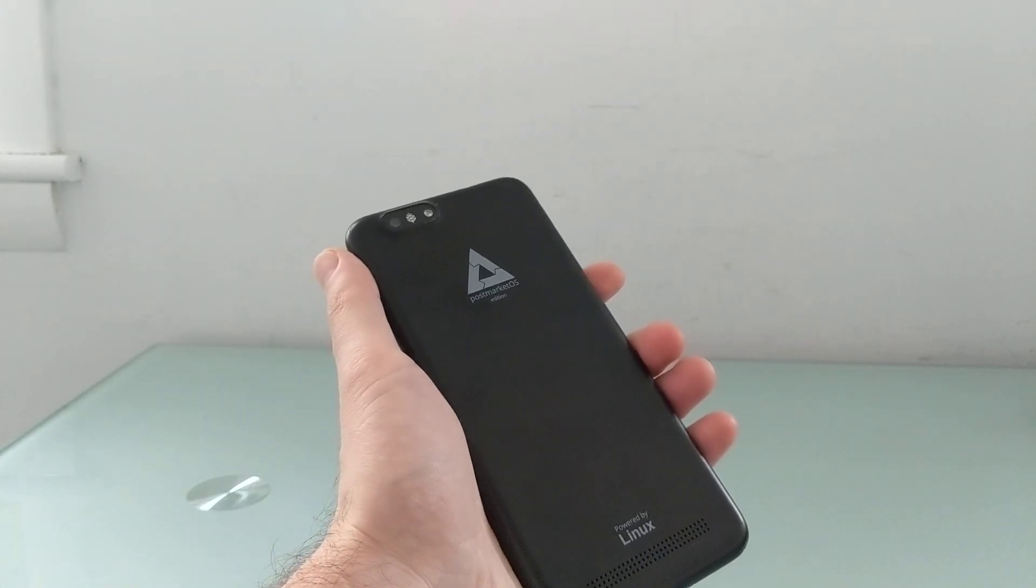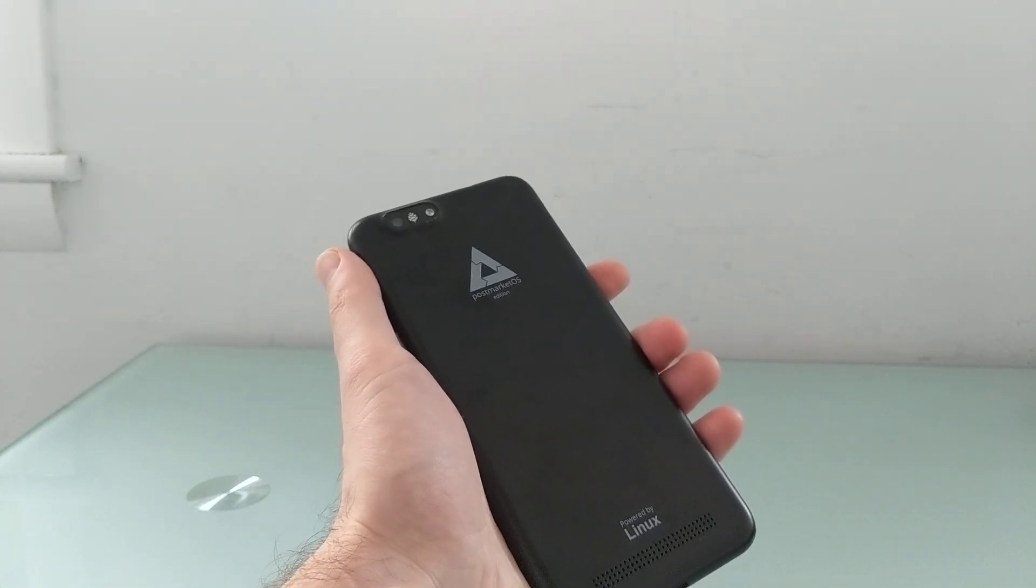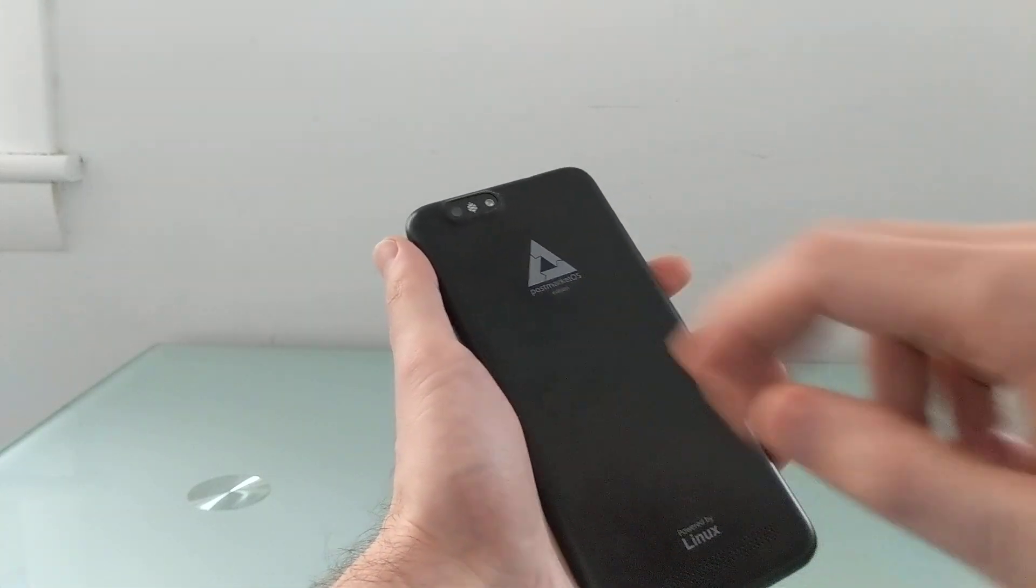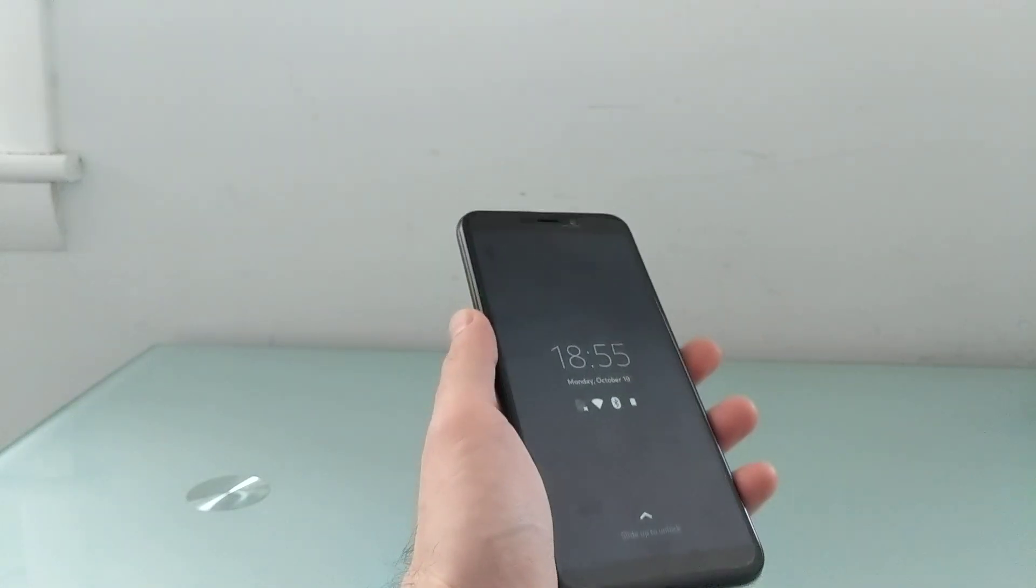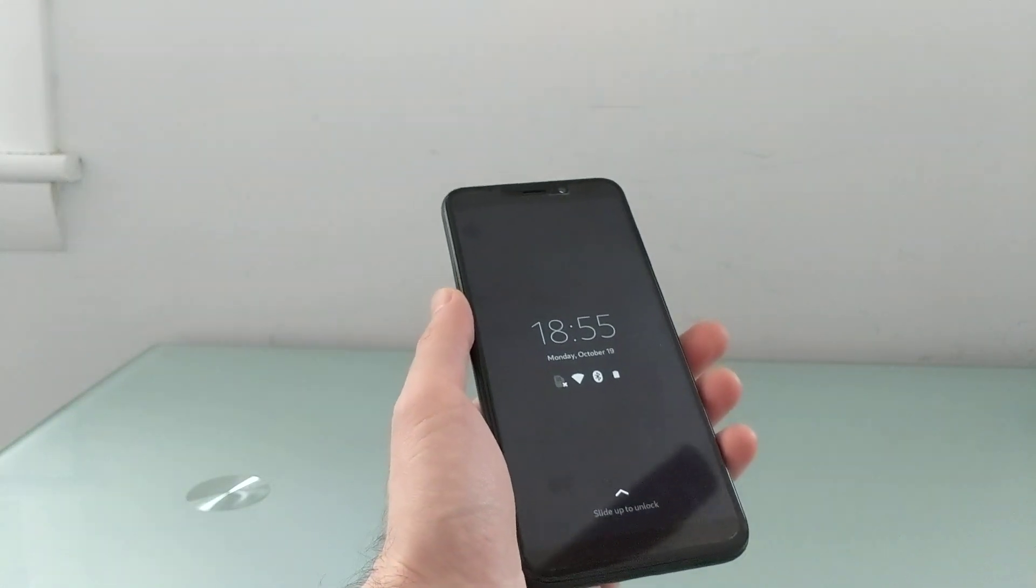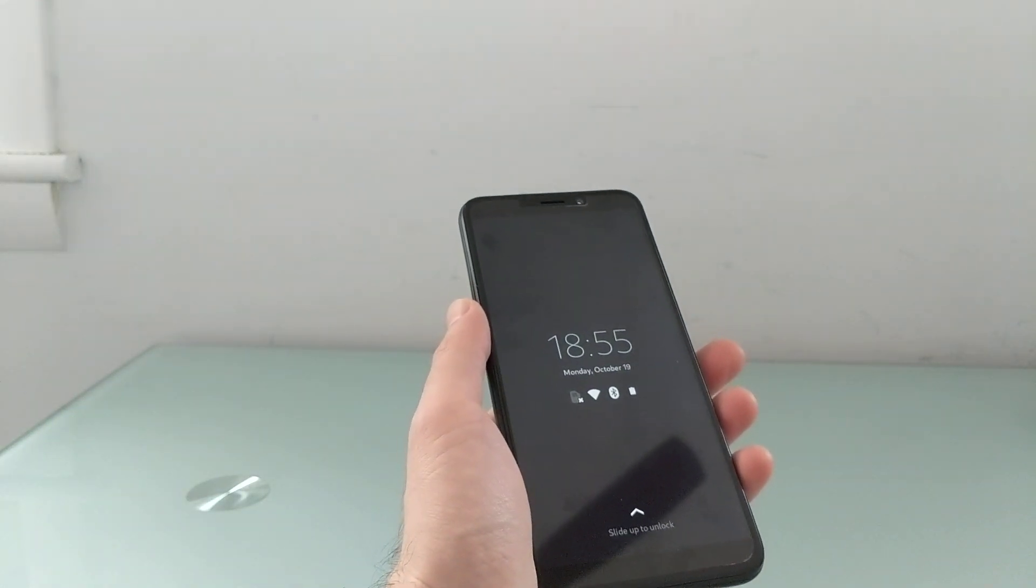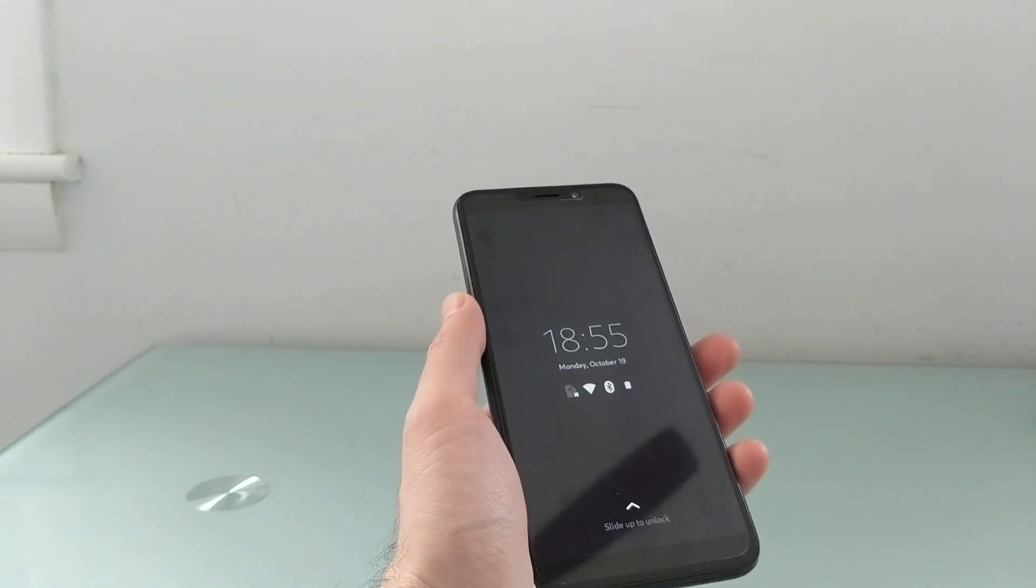This is the PostmarketOS Community Edition phone, which means that's the operating system it shipped with, but it's capable of running lots of different Linux-based operating systems.